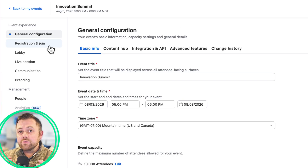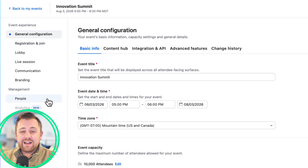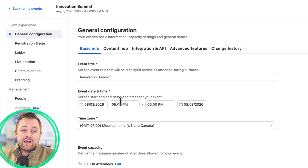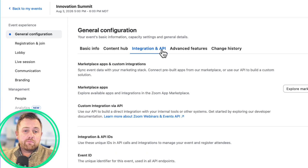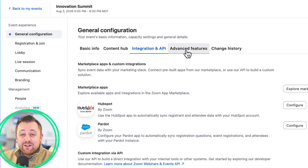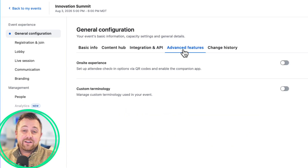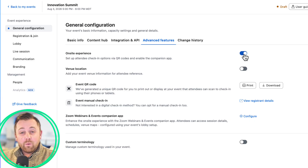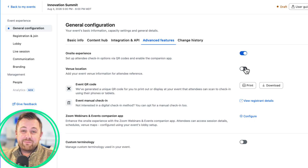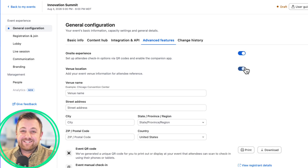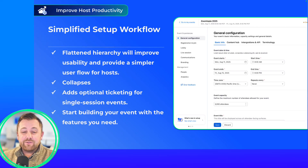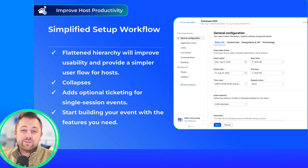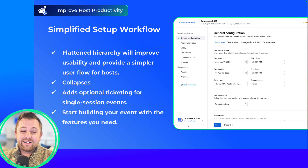This includes a new streamlined sidebar with more intuitive navigation and an easier to understand feature toggle paradigm that allows event hosts to take advantage of the features that they need when they need them. No more guessing.